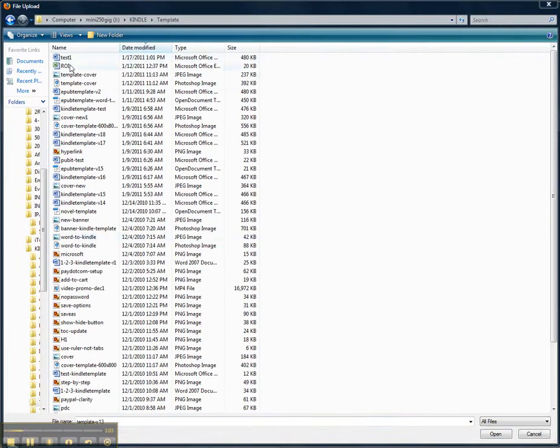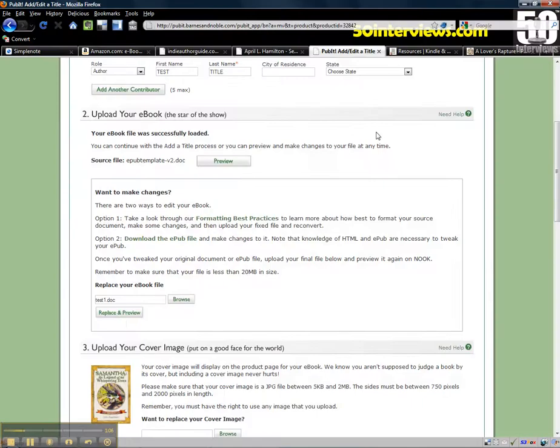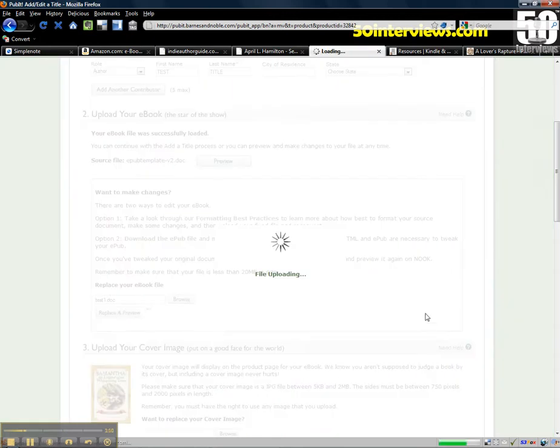Here's the file right here I just saved. I'm gonna select that. We're gonna go ahead and this would be upload or if you've already uploaded a file, you'll do a replace and preview.